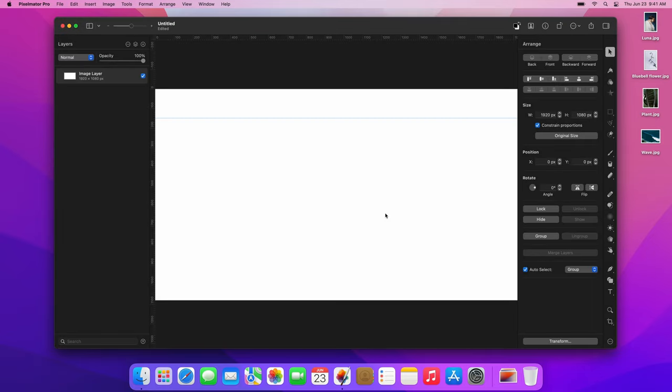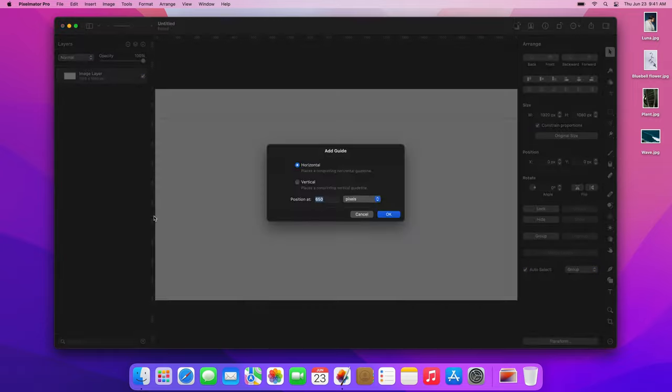We need another horizontal guide at the bottom, so let's double-click the ruler on the left again. We need to add a guide 150 pixels from the bottom of the image, so let's enter the document height, which is 1080, minus 150, and click OK.